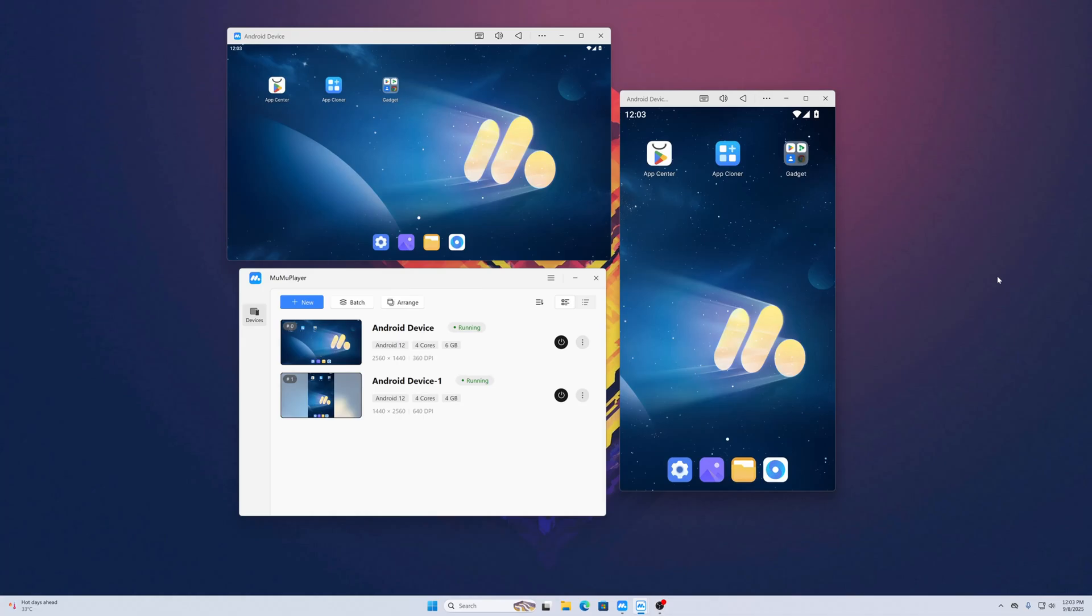What's going on guys, this is Mehdi Shakil and you're watching SSTech tutorial. In today's video, we're going to look at one of the best Android emulators available in 2025, and that is MuMu Player.